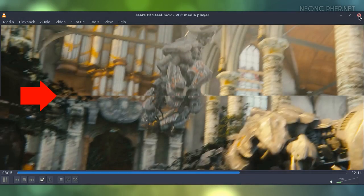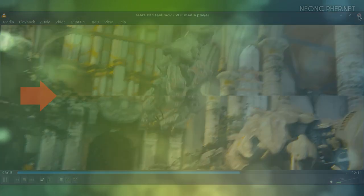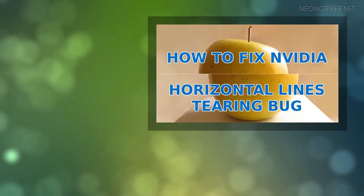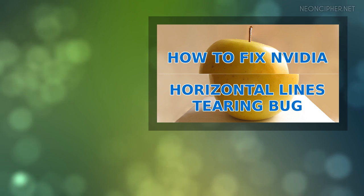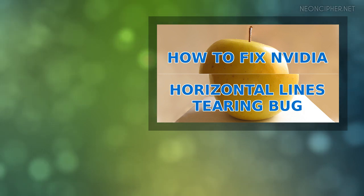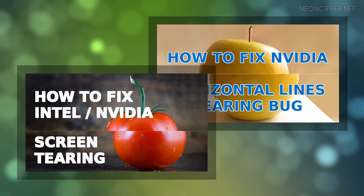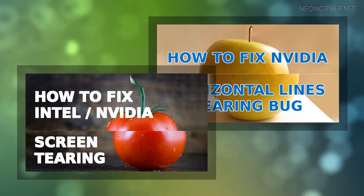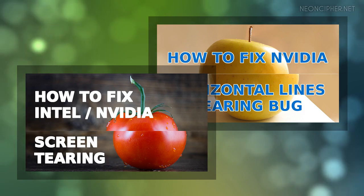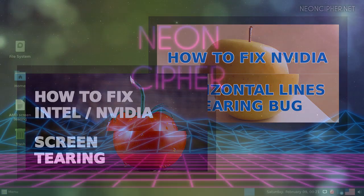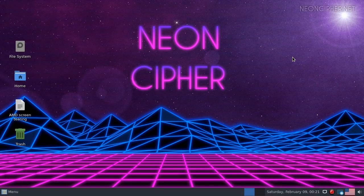Hey guys, I already created two videos about screen tearing. In the first one I showed how to get rid of those horizontal lines when using NVIDIA graphics card. And the second one is for Intel chips. This third video is going to complete my series. Let's fix the issue on AMD graphics chips.